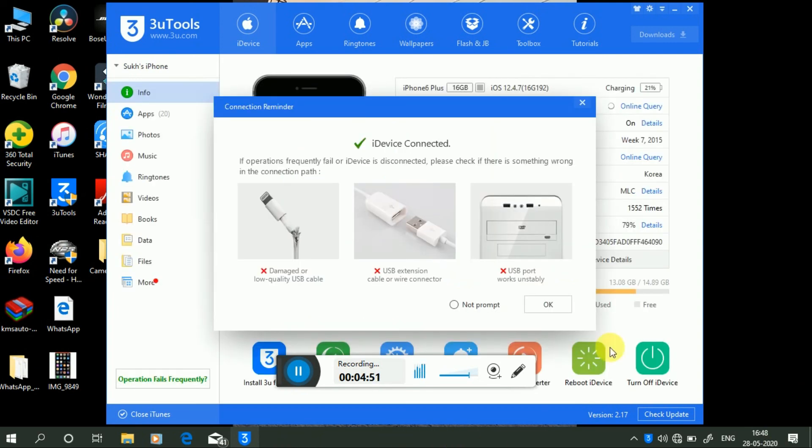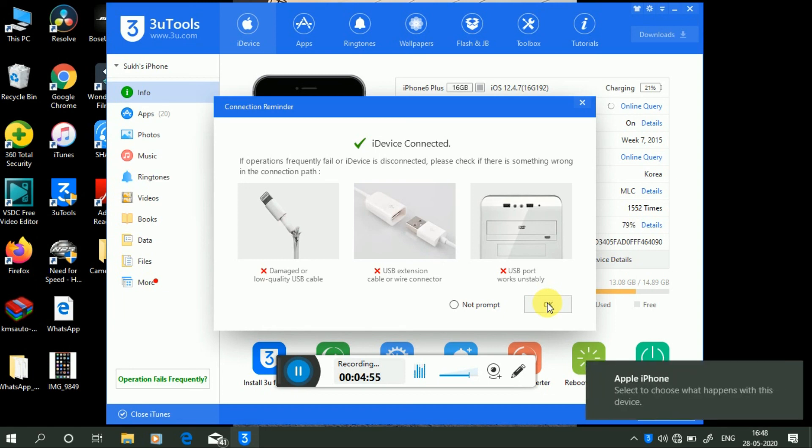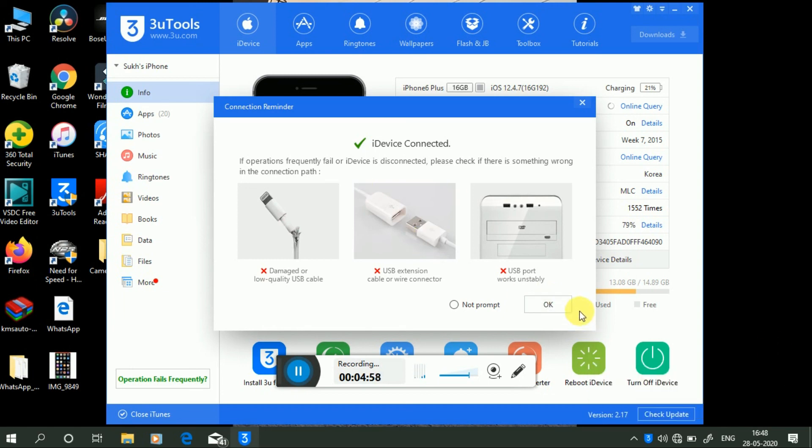See friends, my iPhone has successfully connected. This is the easiest way through which we can connect our iPhone. Thanks for watching my video. Please do subscribe to my channel. Press the bell icon and share my channel.